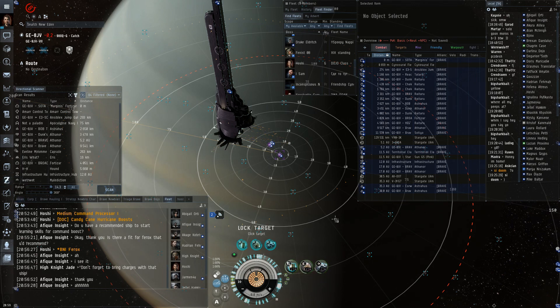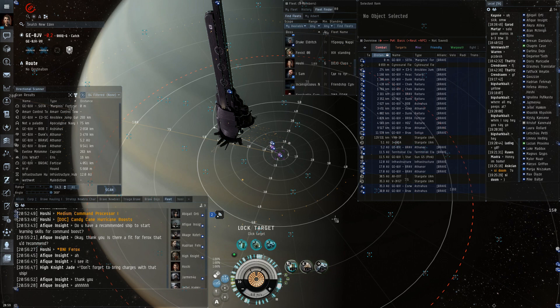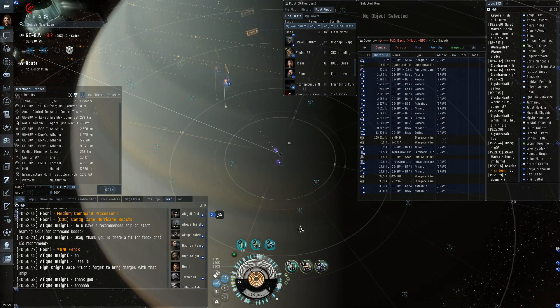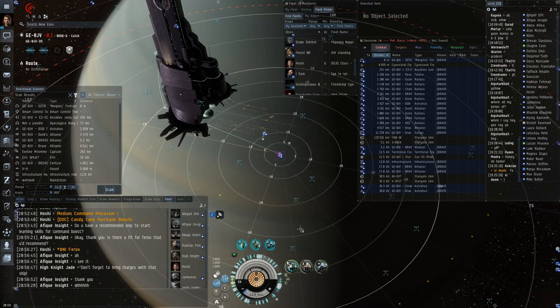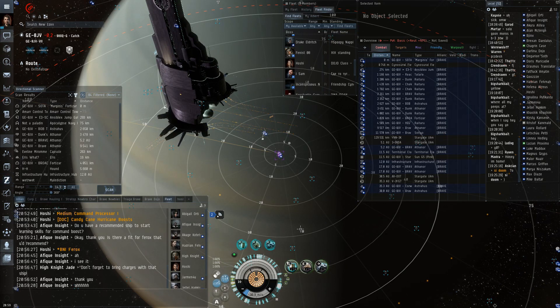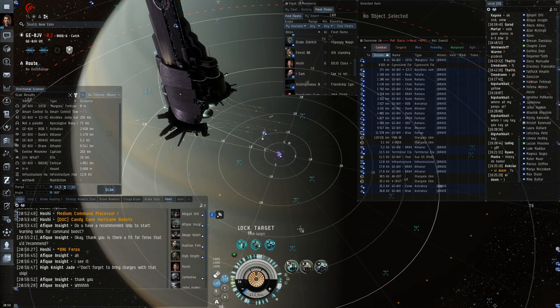This is also good to know if you are ever jumping into a smart bomb camp. You are vulnerable to the smart bombs while in warp, but as soon as you land, unless you move, you are invulnerable to the smart bombs. Very strange interaction, but that's how it works. Okay. Anything else?